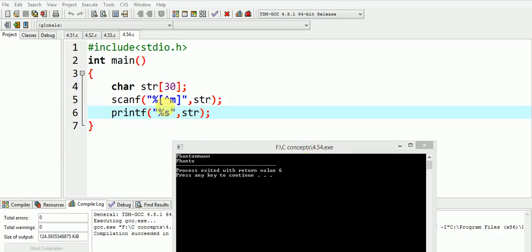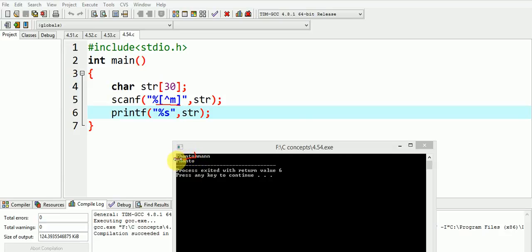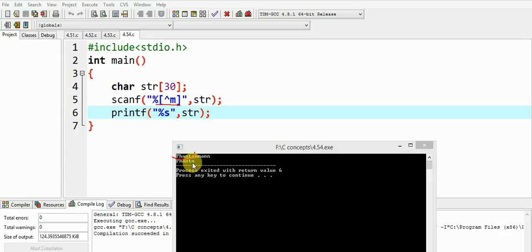This program will read the string till alphabet m does not appear in the input. So in our input the alphabet m appears after o and hence our output printed is phanto. The scanf statement reads the alphabet in the string array up to this alphabet m, avoids the printing of m and prints the rest of the alphabets. As soon as m appears in the input the scanf statement gets terminated and rest of the inputted alphabets are not read at all in this code.